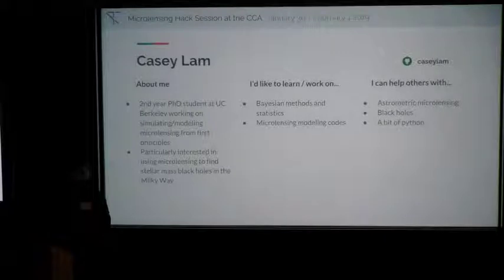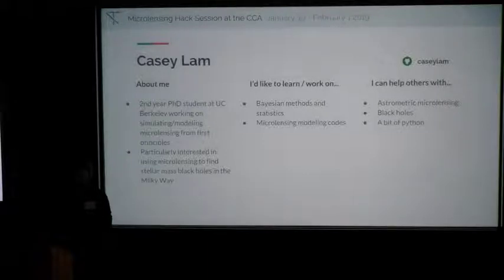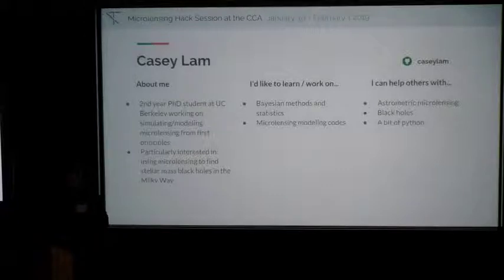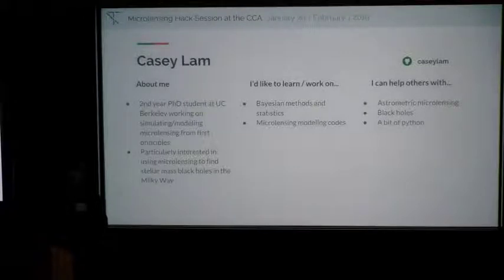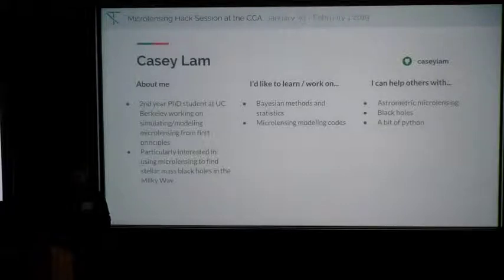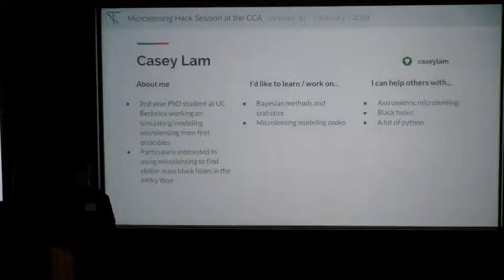I'm PC, a second year grad student at UC Berkeley working on emulating microlensing modeling from first principles — the population synthesis stuff I talked about yesterday. I'm mostly interested in finding black holes, and I can talk a lot about that or astrometric microlensing. I'd like to learn or work on a lot of stuff — anything with Bayesian methods. I also don't really work with data, so I'd like to dip my toes in reality and look at real data and how people model and fit light curves.